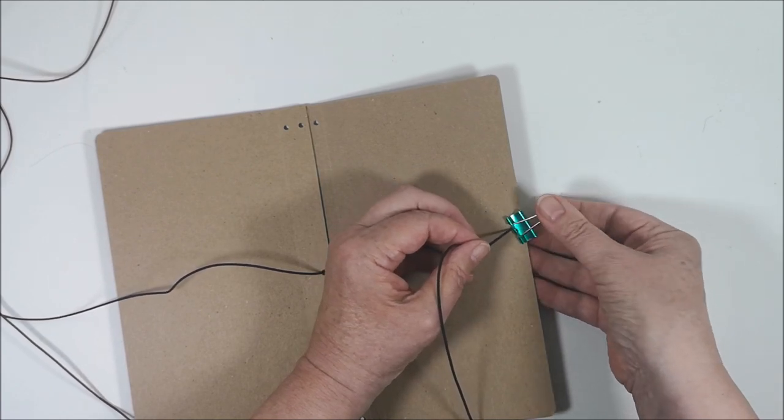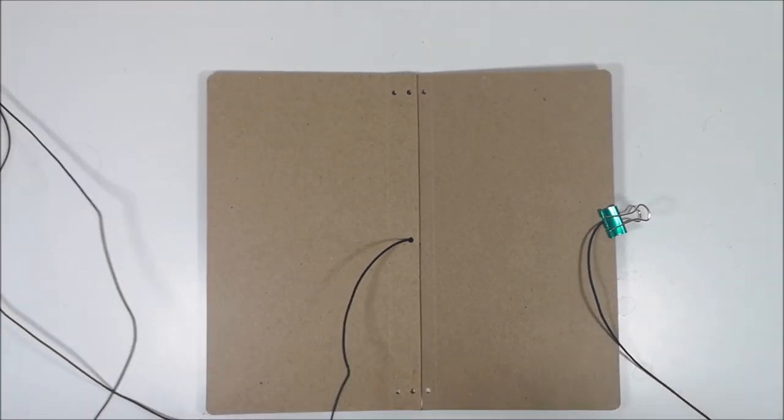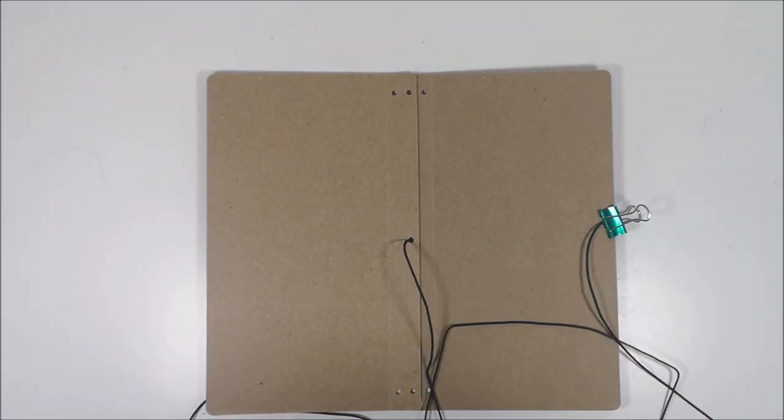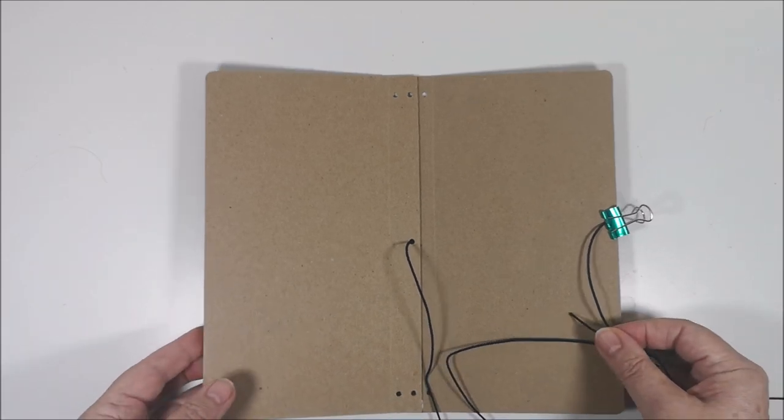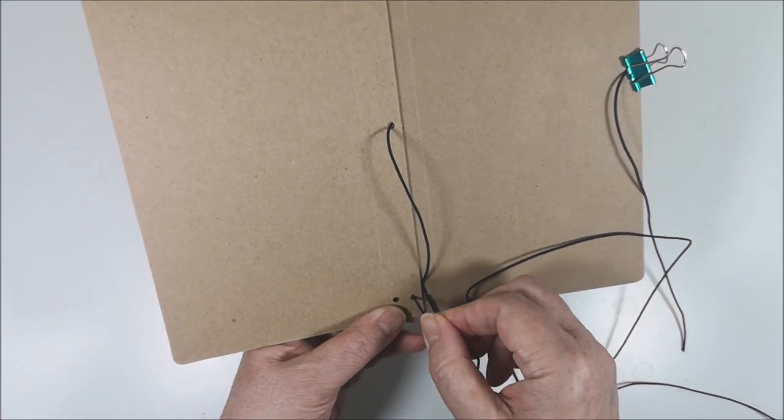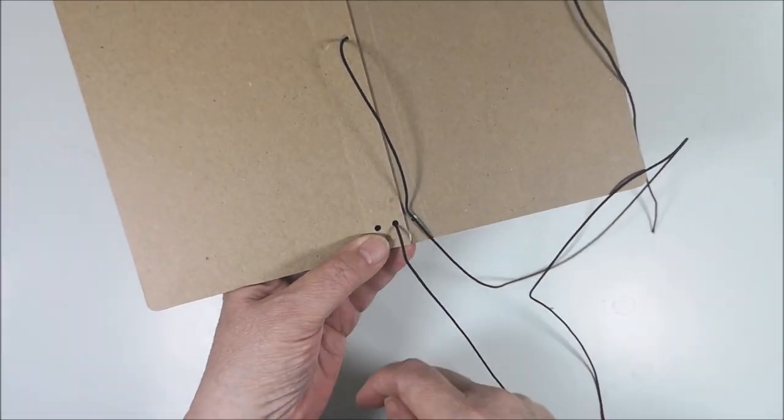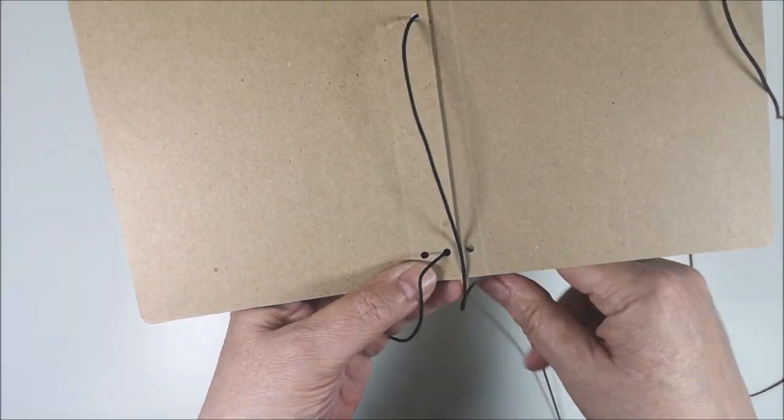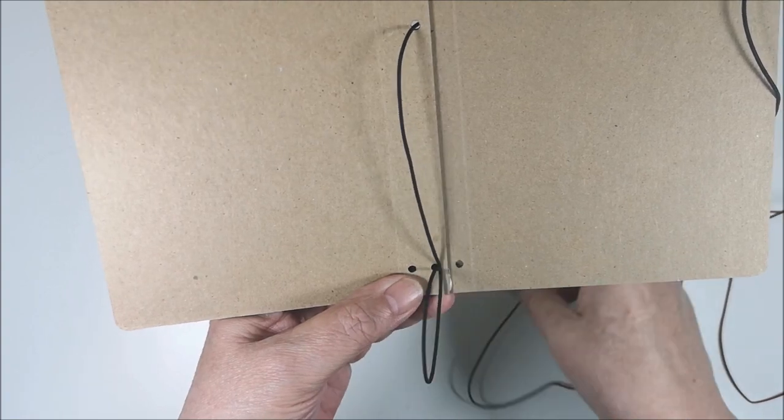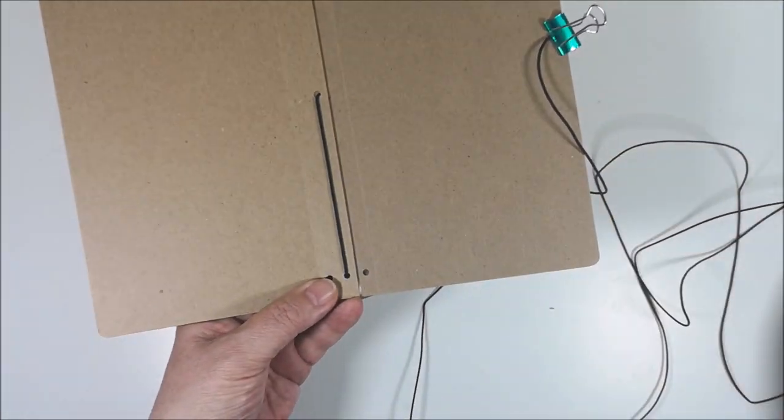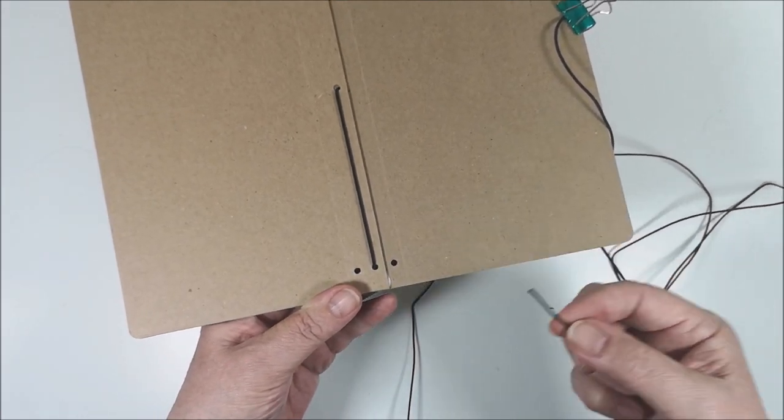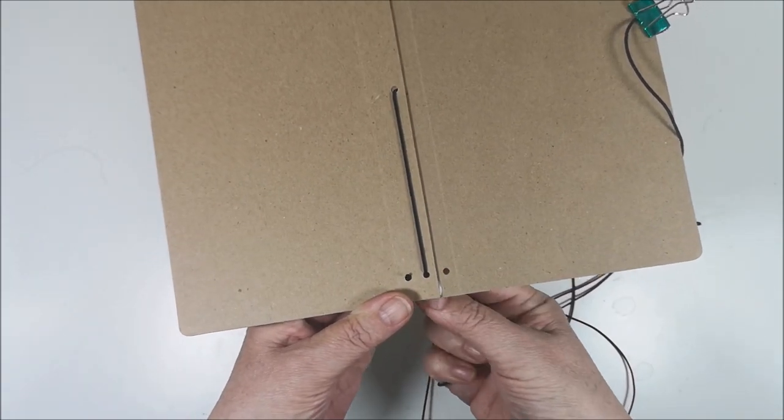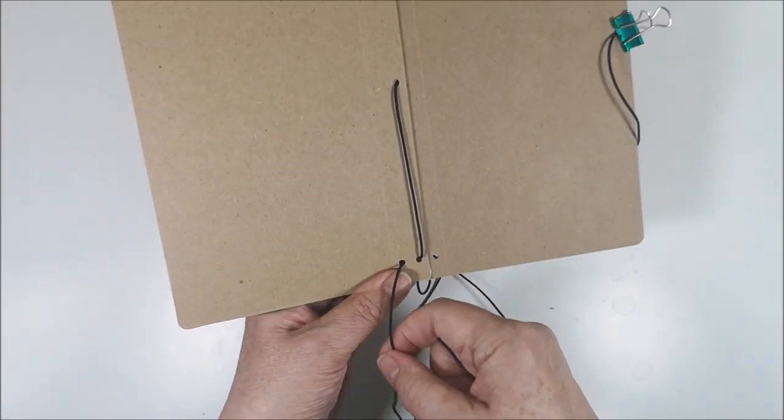Put the clip there so it doesn't move. Now you will go down to the bottom hole in the middle like that. And from the outside in. In the left hole.